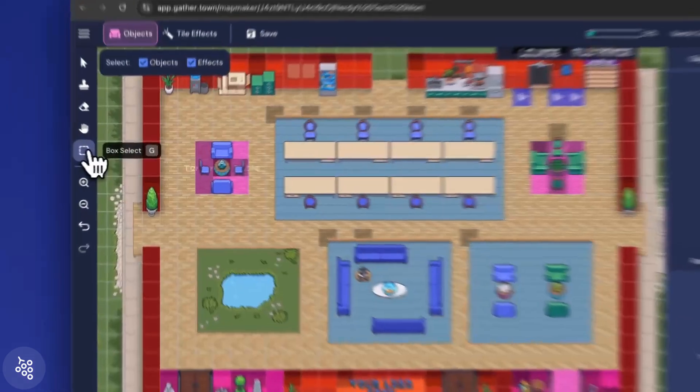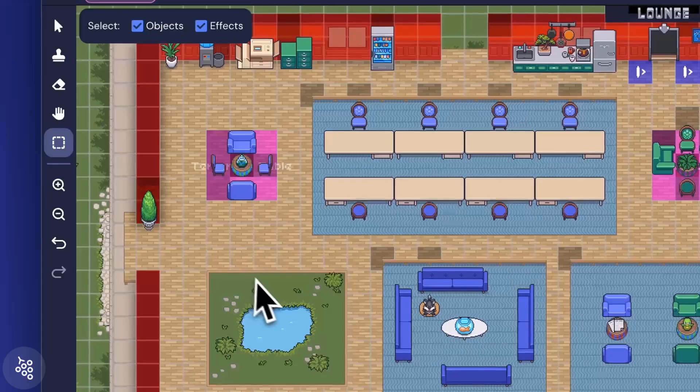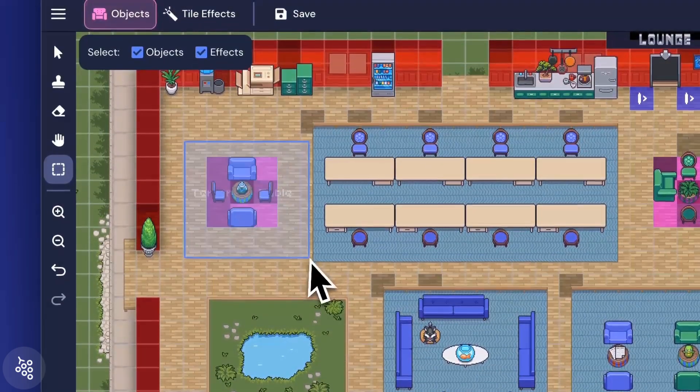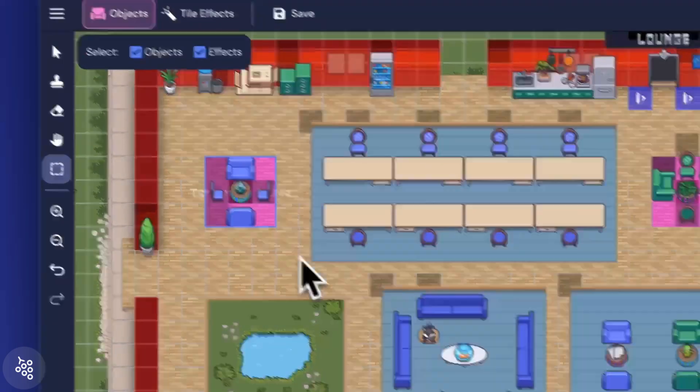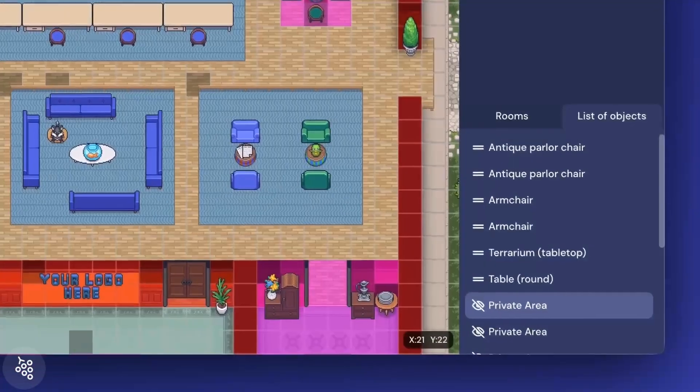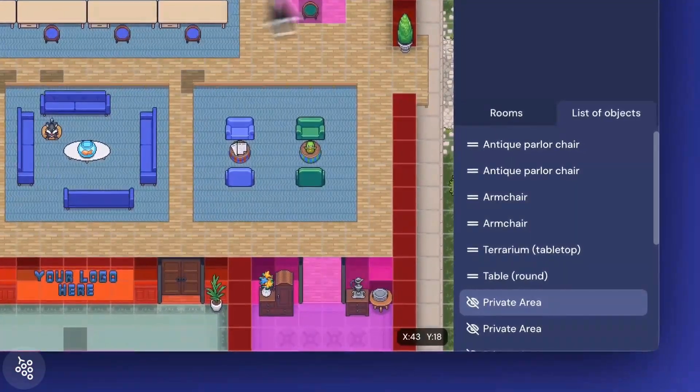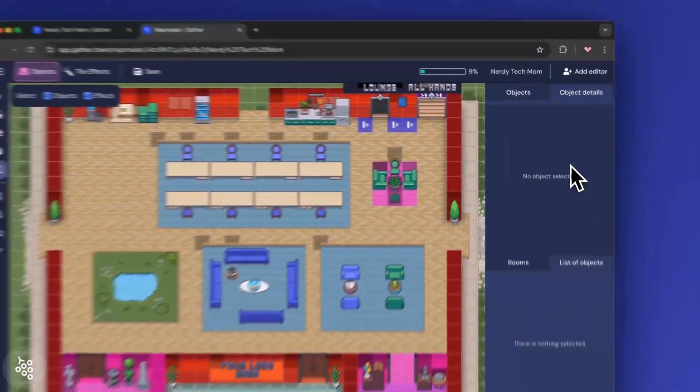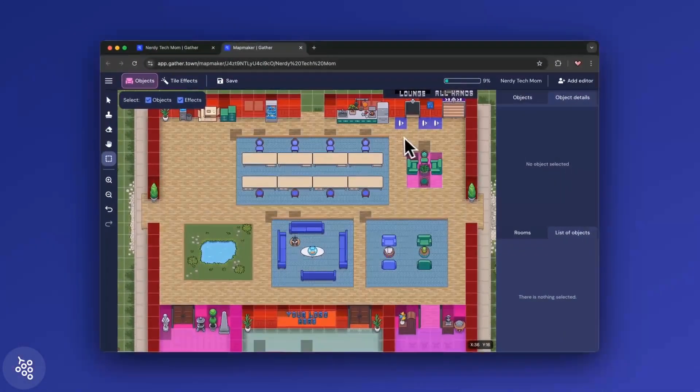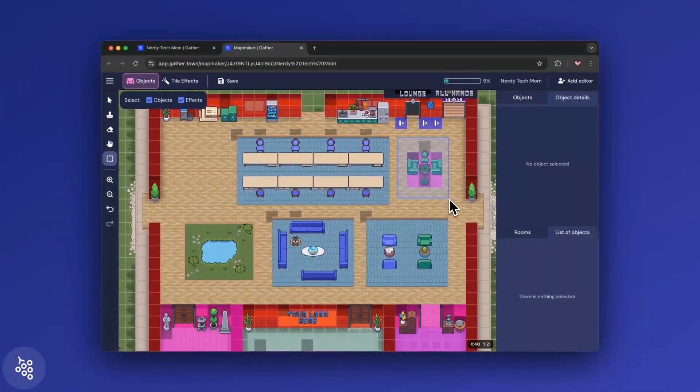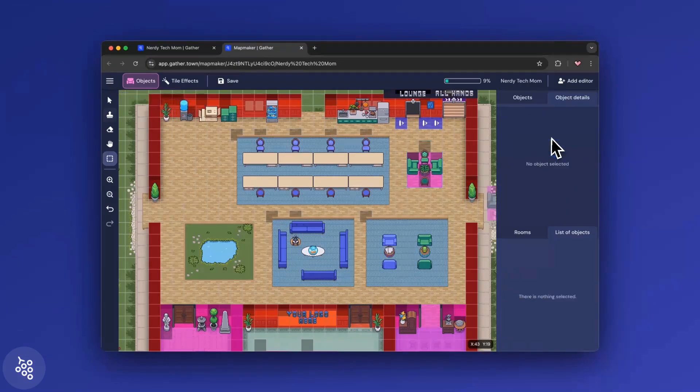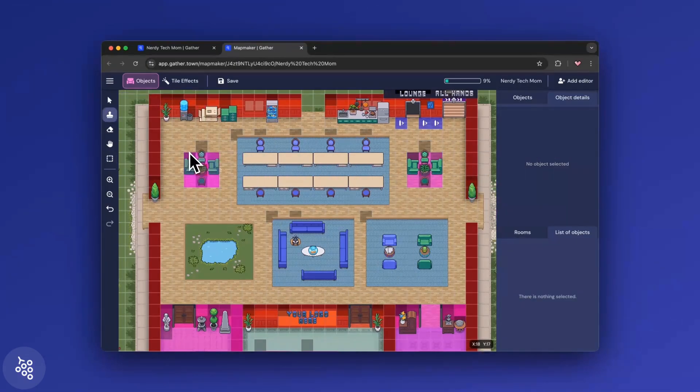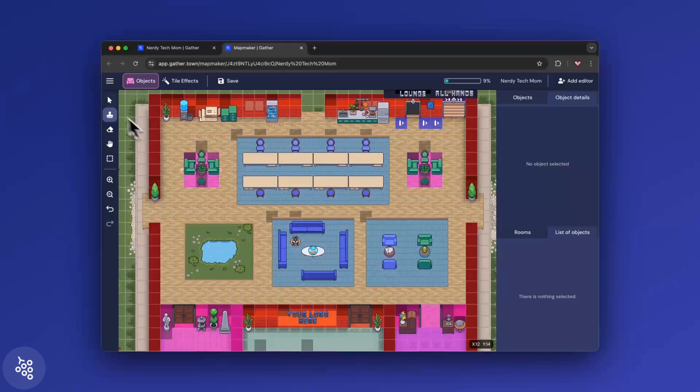To select multiple objects, use the Box tool to click and drag. This will show you a list of all the objects within that area, making it easy to select a specific one, or giving you the option to copy all of them, like if you need another desk pod.